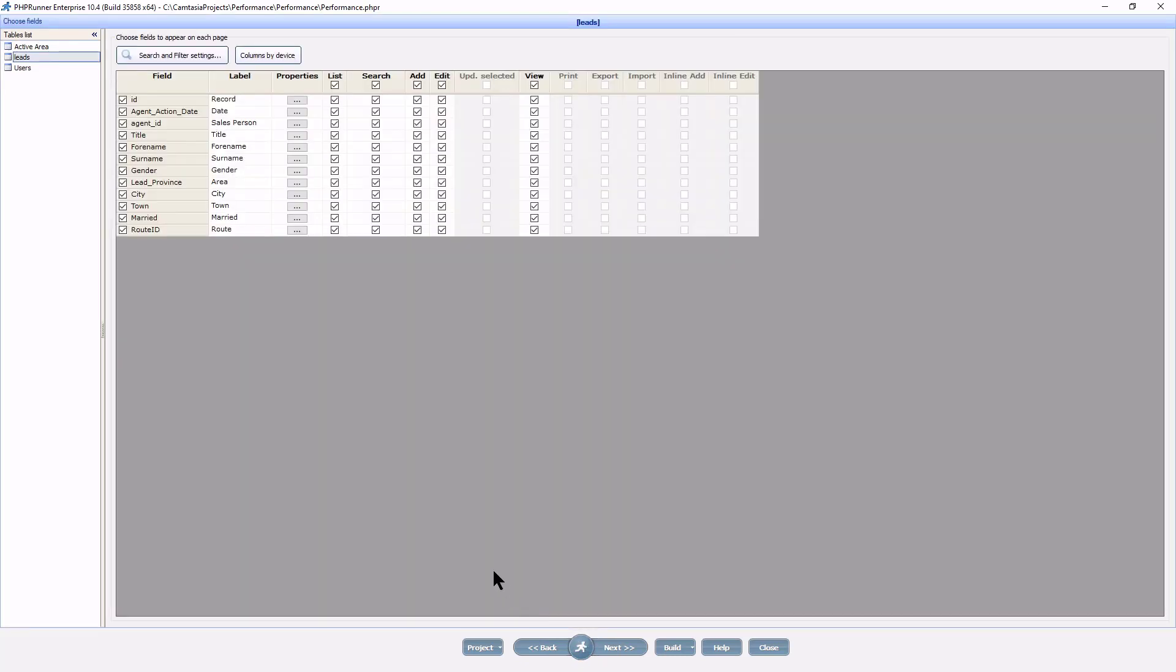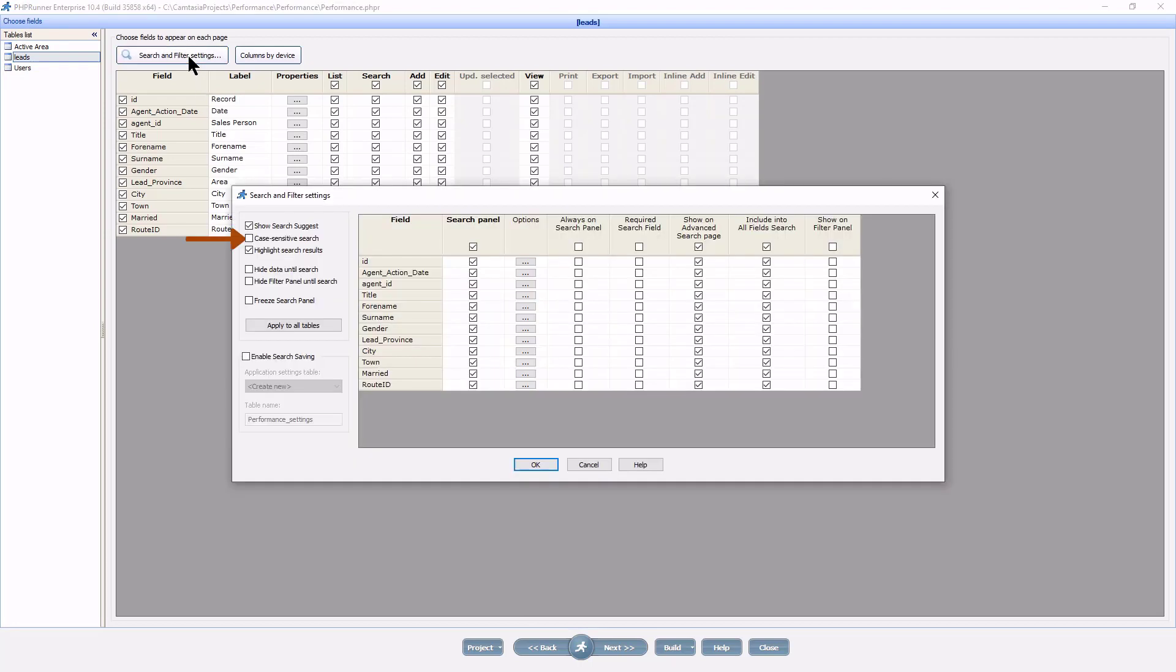The next thing you can do is to turn on case sensitive search option. Under choose fields, search settings, tick case sensitive search. By default, PHP runner search is case insensitive, which is slower though more convenient for end users. Turning this feature on results in faster searches.